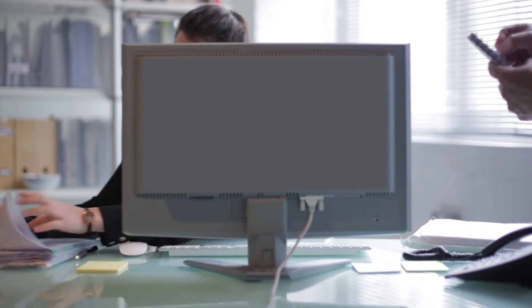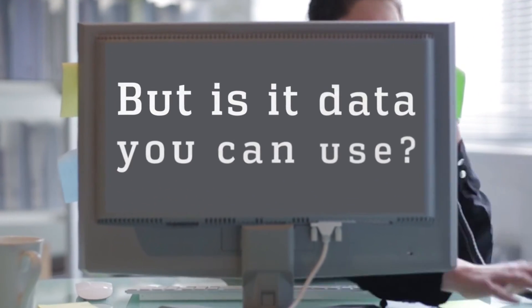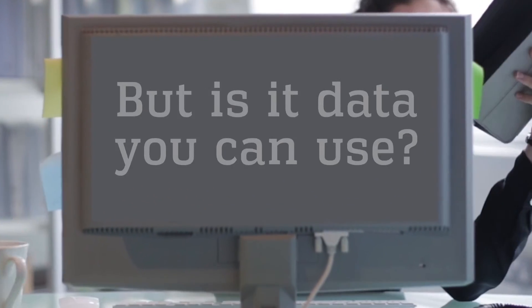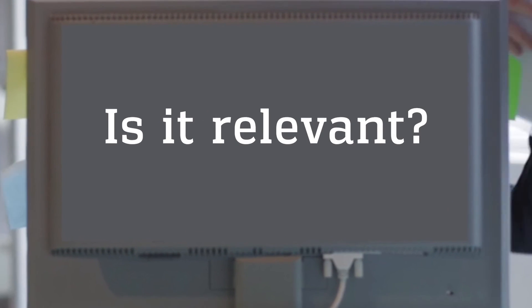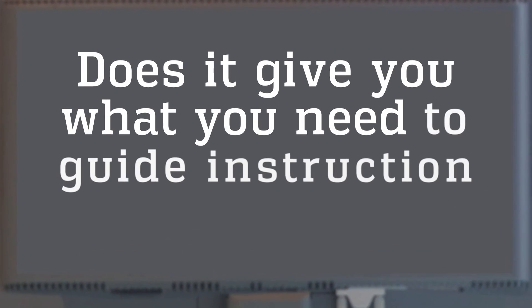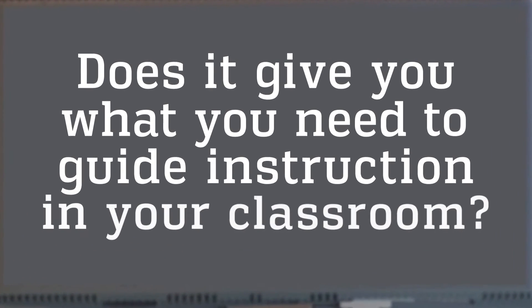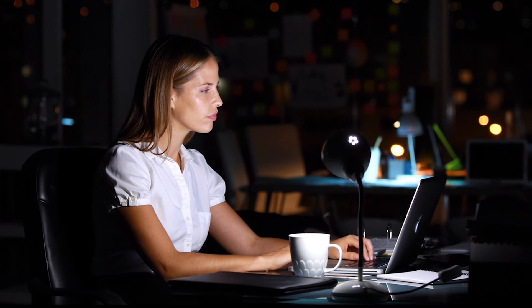As an educator, you have data coming at you from all directions. But is it data you can use? Is it timely? Is it relevant? Does it give you what you need to guide instruction in your classroom?